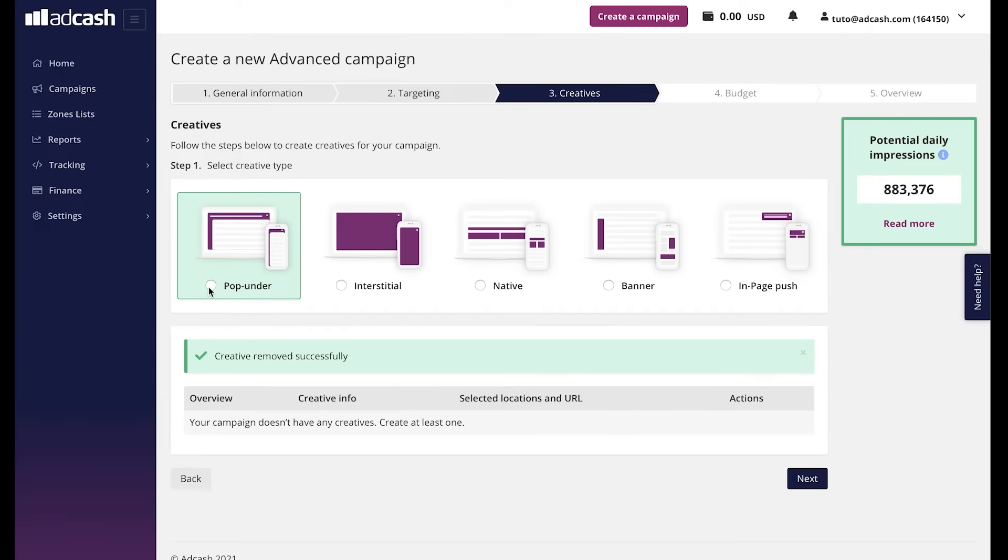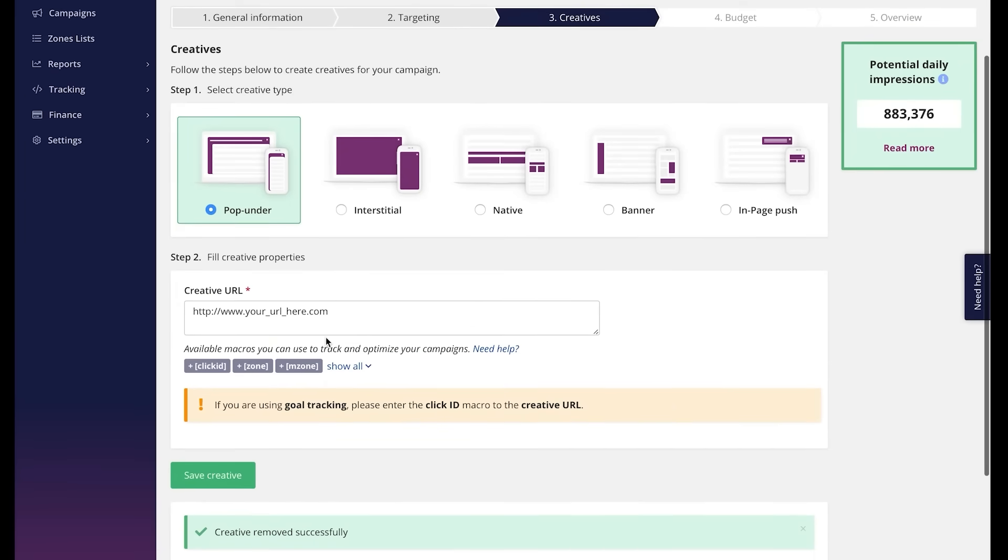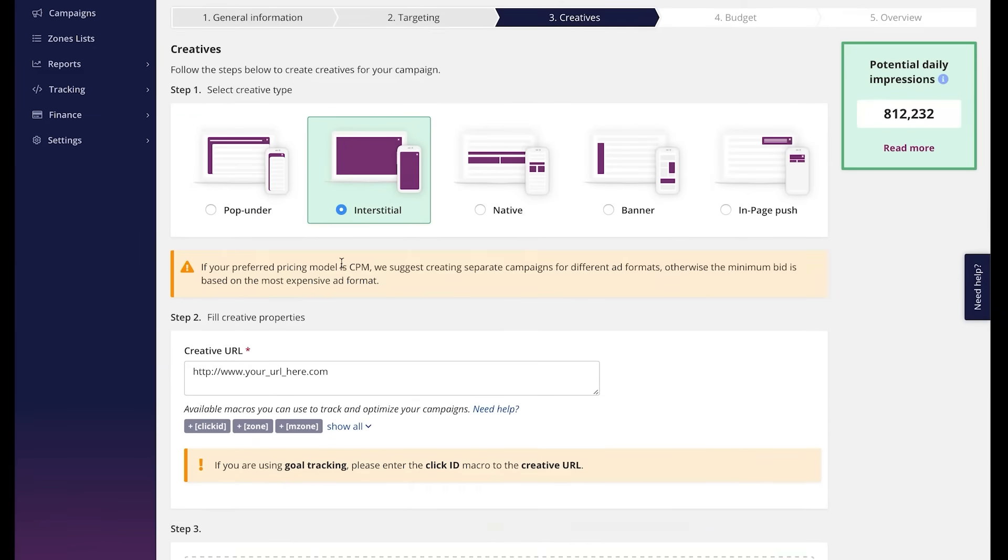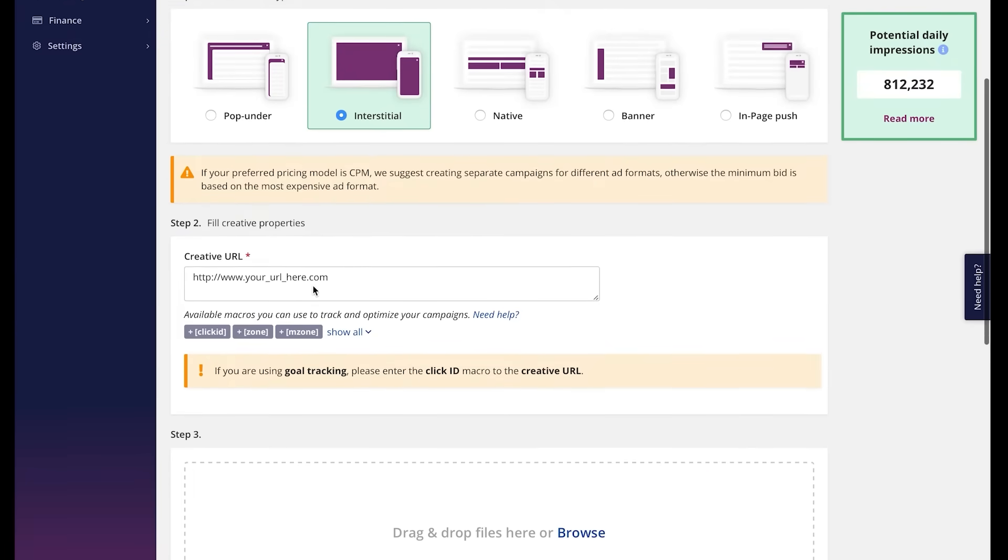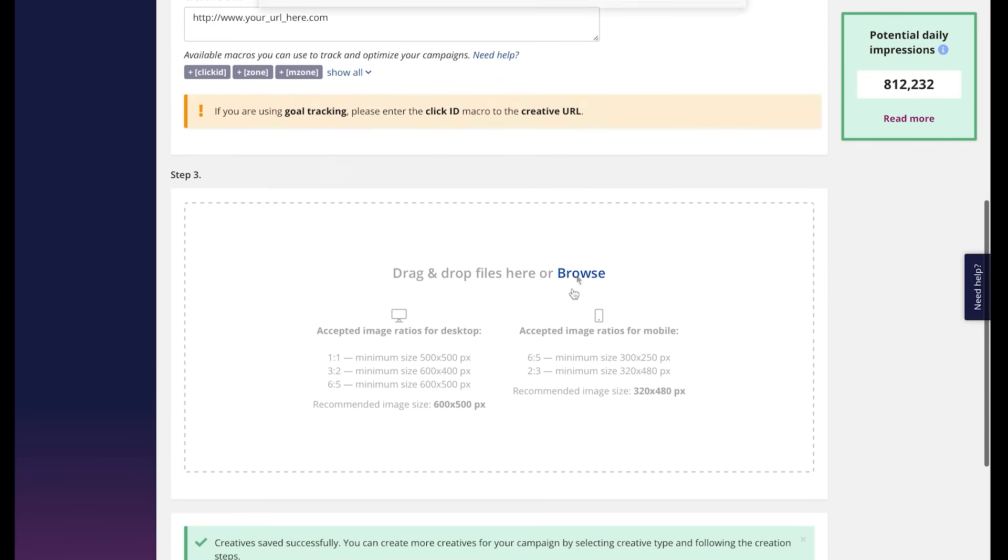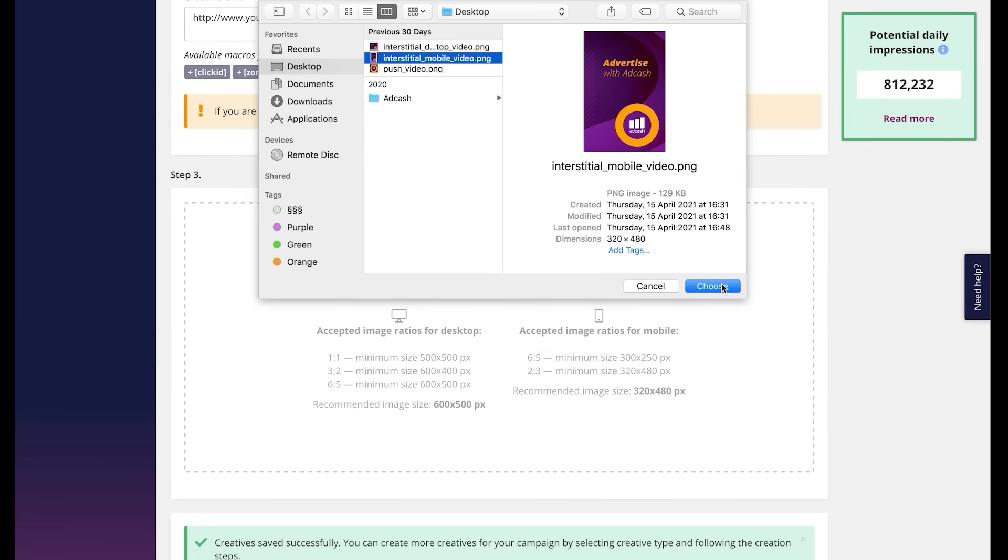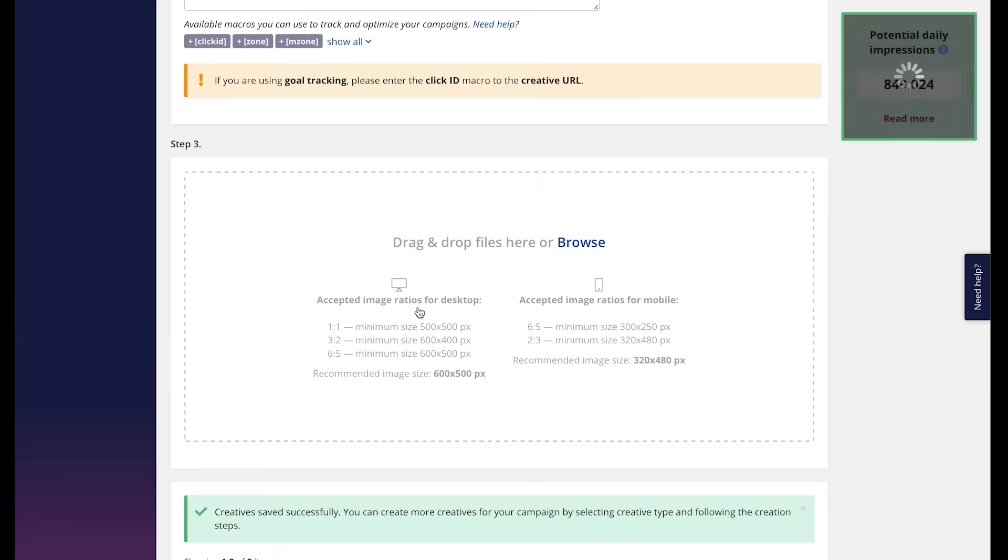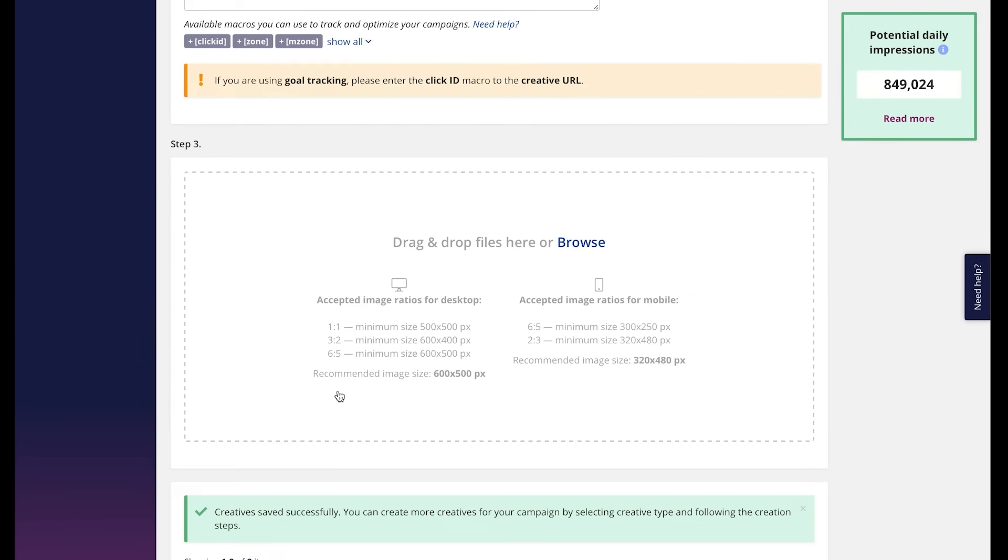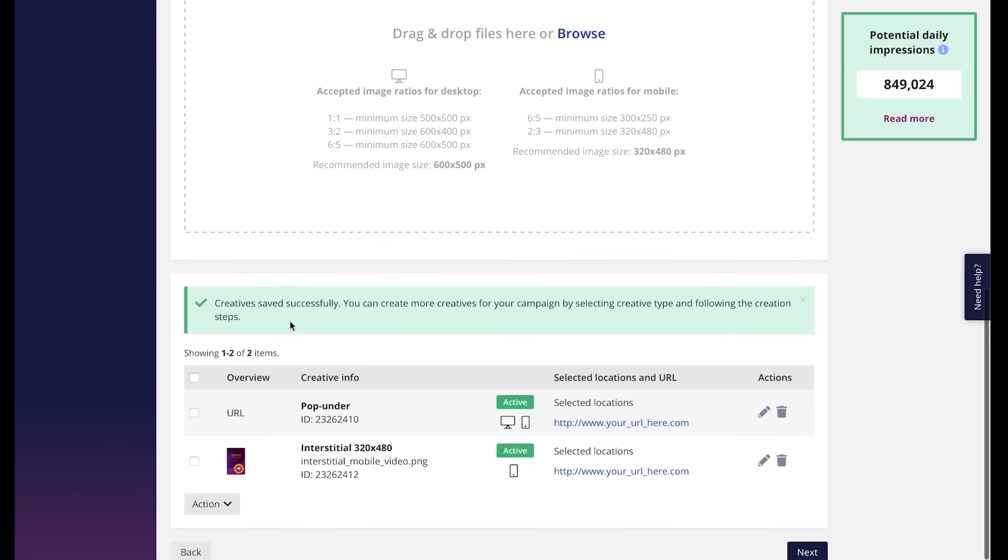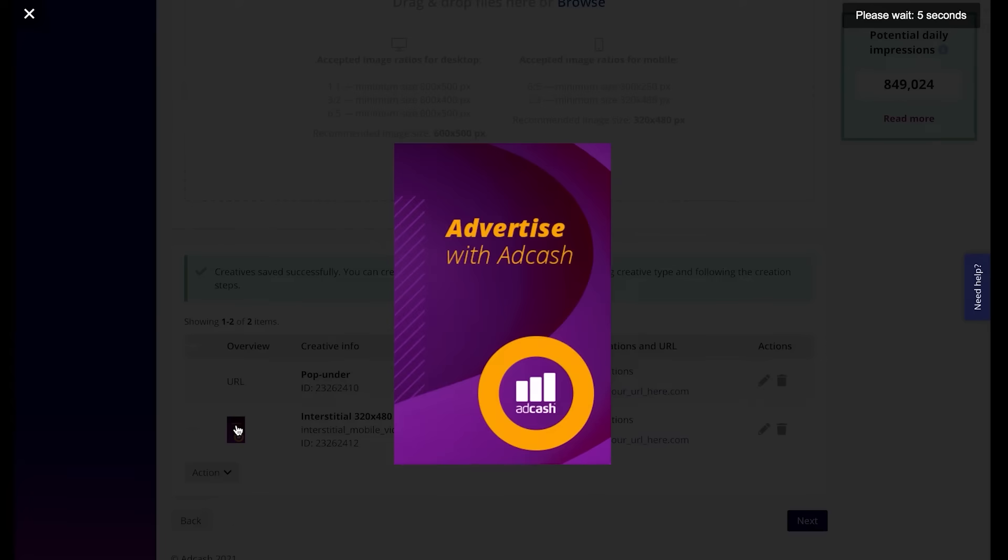Let's add a couple of creatives. In case of pop-under, we just need the targeting URL. And let's click add creative. In case of the interstitial, we would need the creative URL plus the creative. The panel will give you the parameters needed for the creatives just to make sure that you can upload them. You can always go down and click on the overview. And this is how your ad will be perceived by the user.